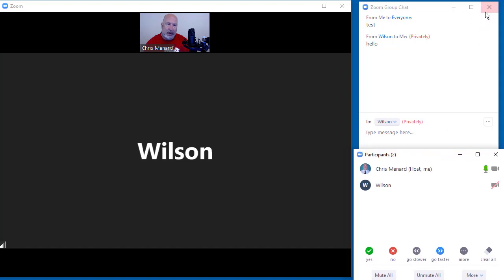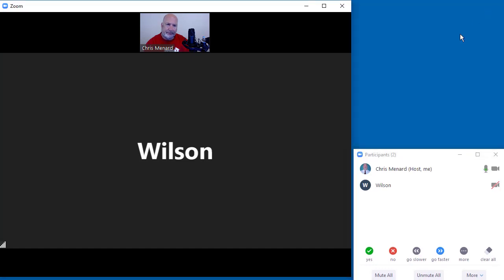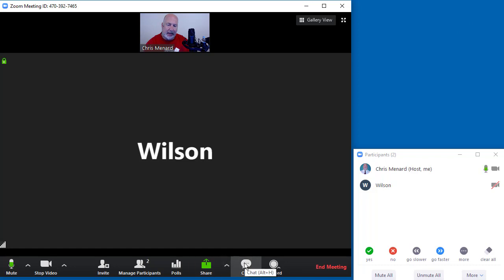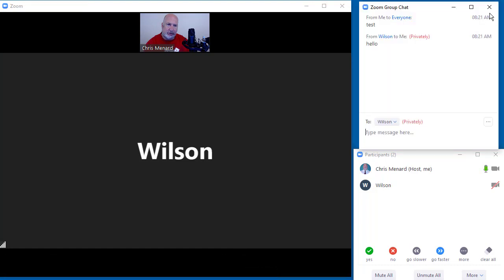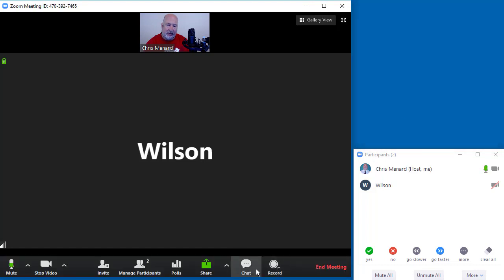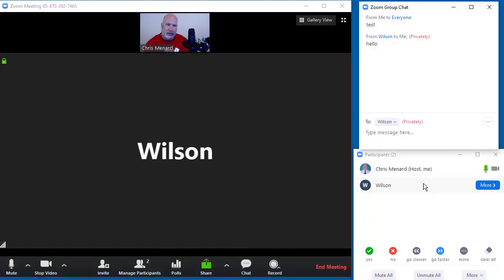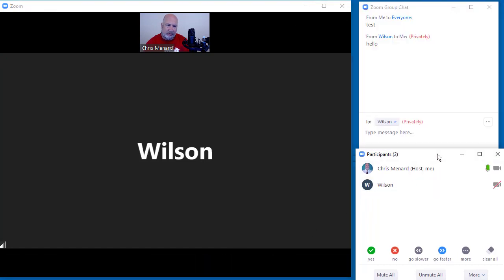That way, if I hit an X to close, I don't end the meeting. I just closed the panel. So that's just my tip there for you.